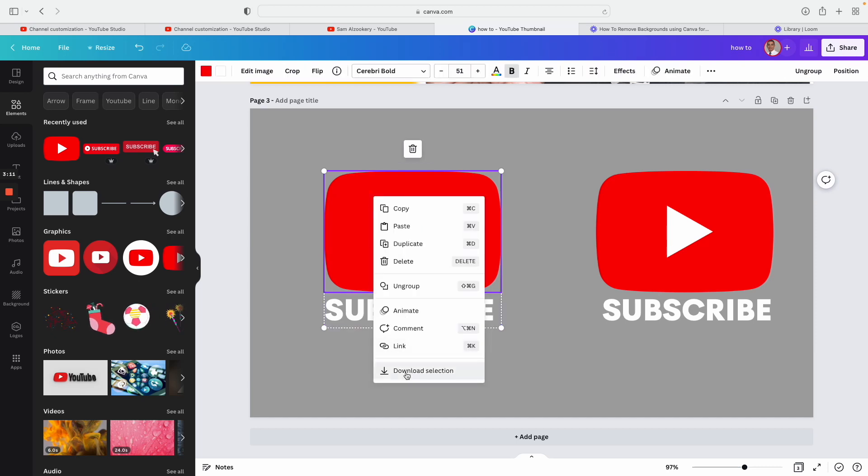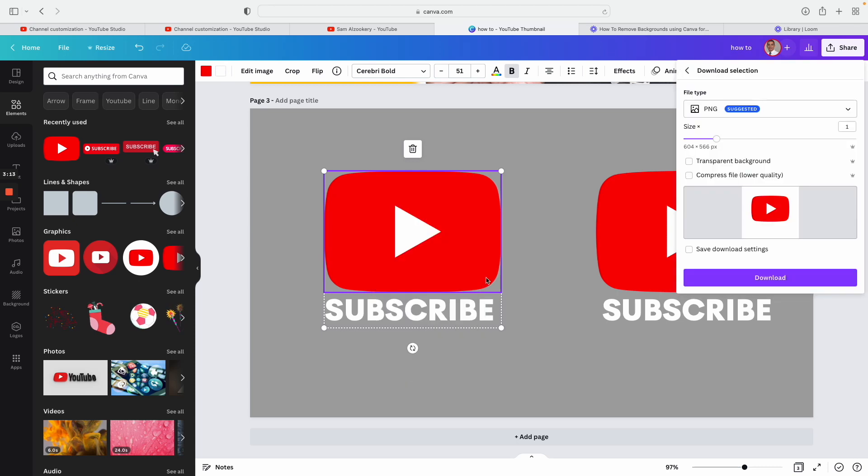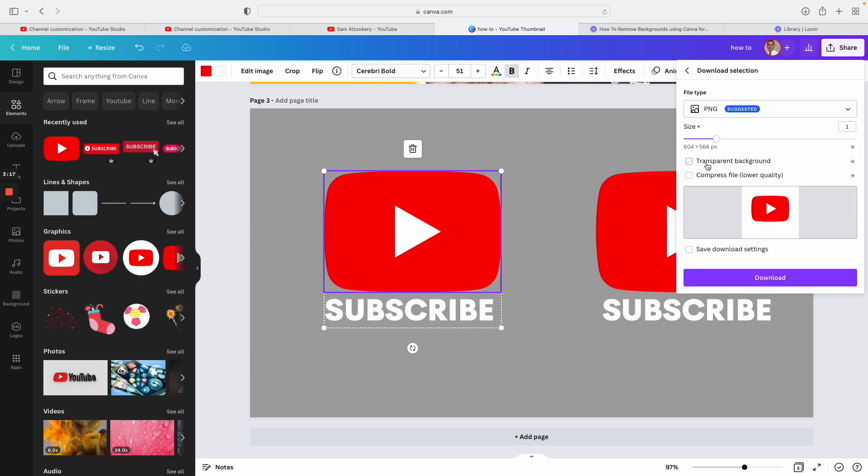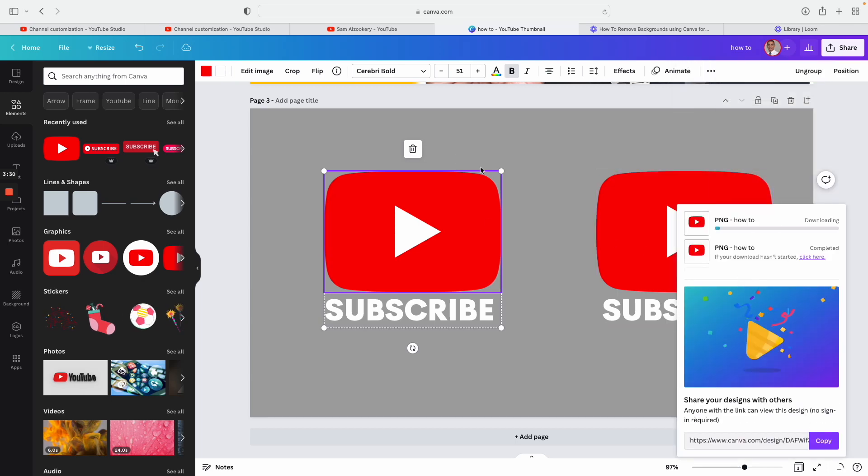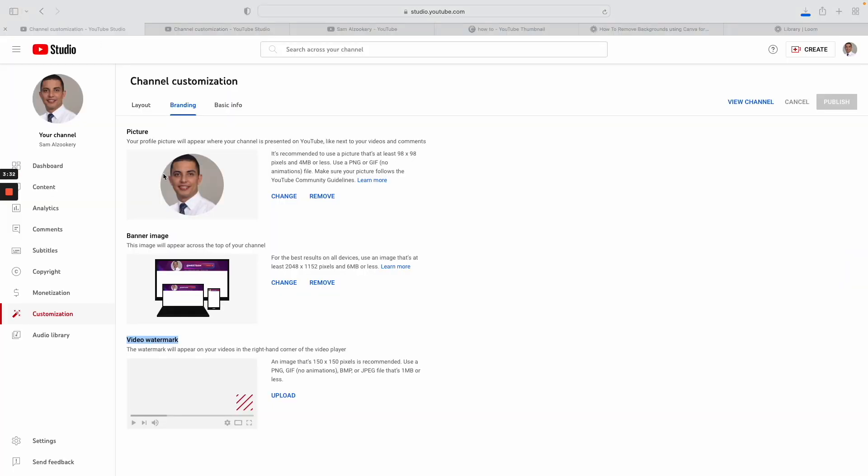Once you do that, now do another time right click and then download selections. Because I'm a pro member, I have the option to transparent background, but I'm going to leave a link below for you to try a 3-day trial for pro membership with Canva. And then just click download.